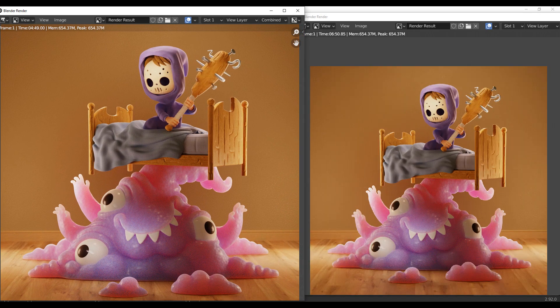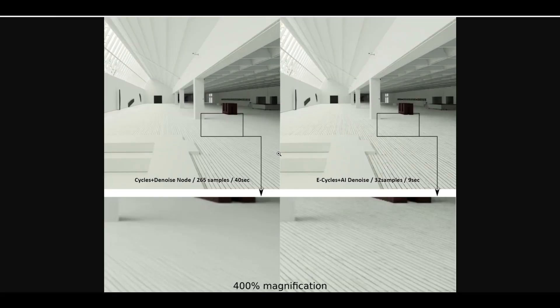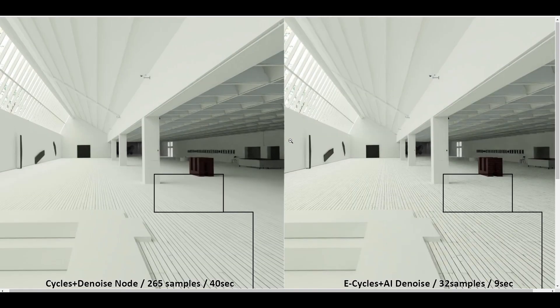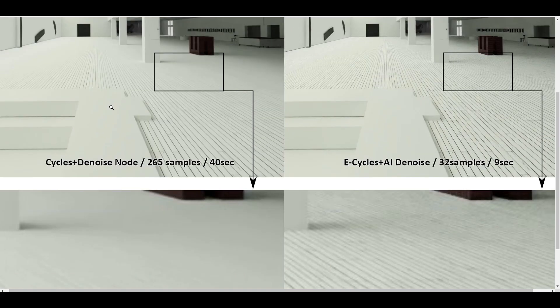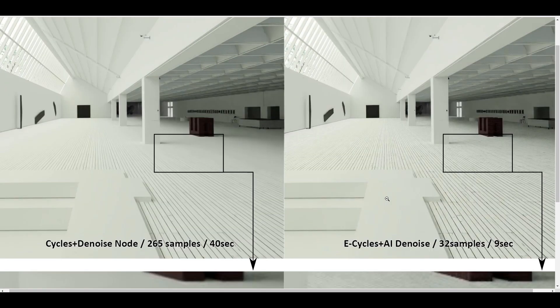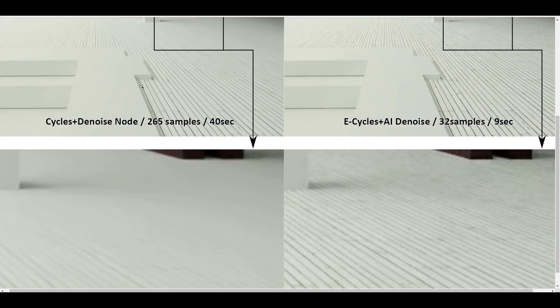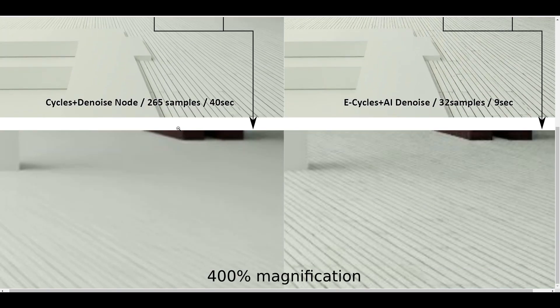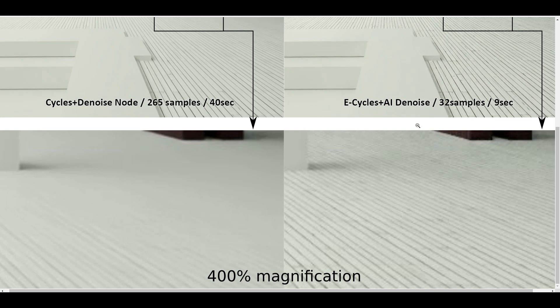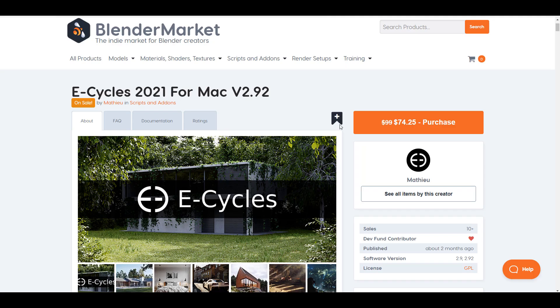One thing to keep in mind is E-Cycles is heavily supported for only Nvidia cards. I haven't tried this with an AMD card and I don't know what the result would look like, but if you've tried this out, please put that in the comment section so we can hear from you.